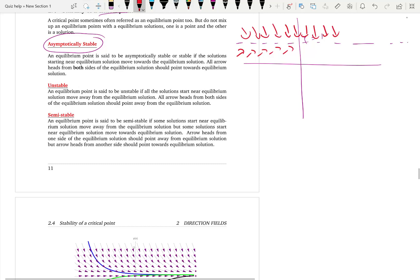That means a particle — a moving particle near the equilibrium solution, maybe on the top or maybe on the bottom — moves towards the equilibrium solution no matter which side the particle is on. Then you are asymptotically stable.